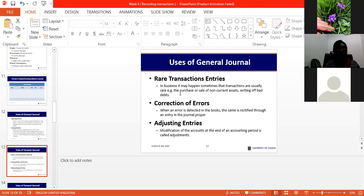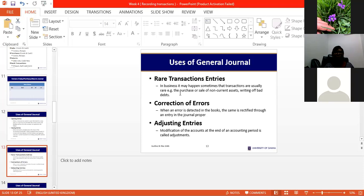When you write off a debt it means you take that amount off your records — otherwise it keeps showing up even though the people have refused to pay. After a while the policy is to clear it off your books and pass that entry through the general journal. Another thing found in the general journal is errors — as humans we sometimes commit errors, such as transposing figures, and when detected you rectify through the general journal.